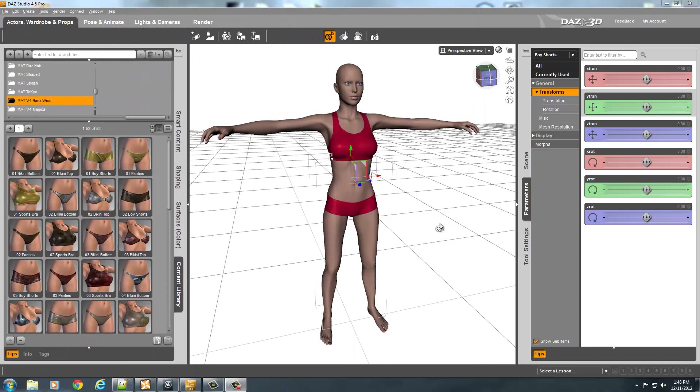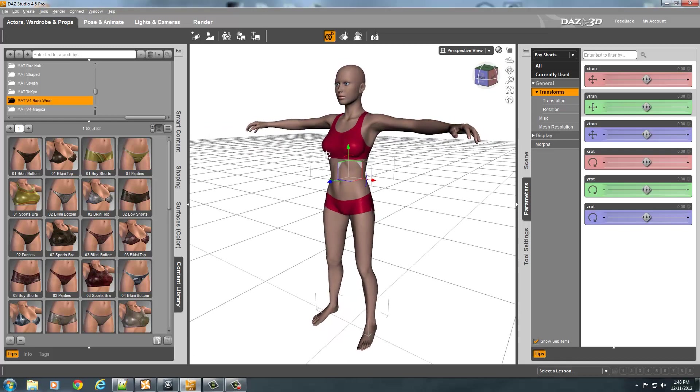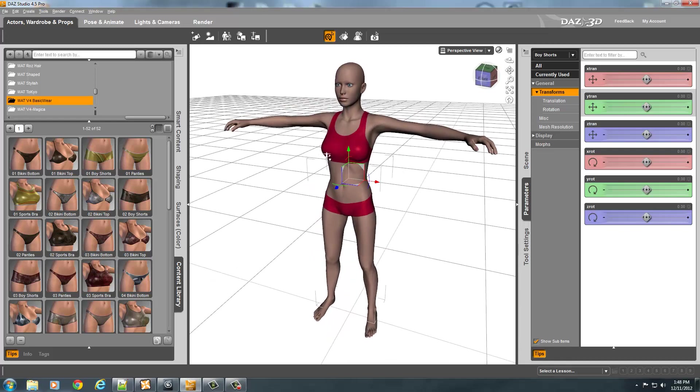I've already exported my armor and I'm back here in Daz because I realized that I forgot to do something. This is an older model.